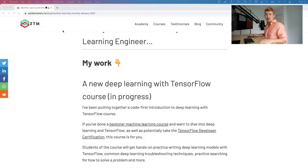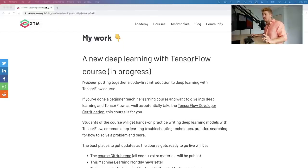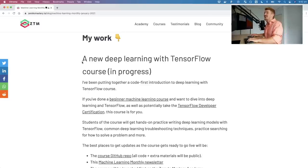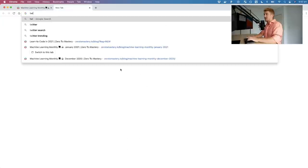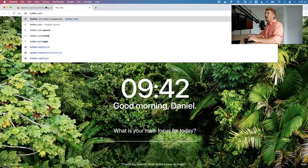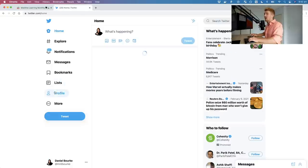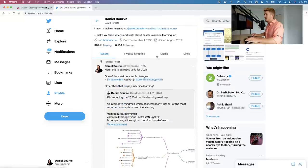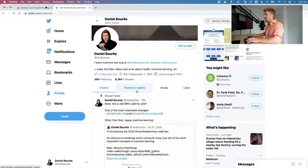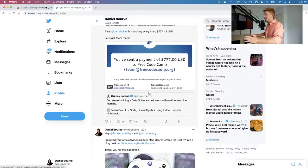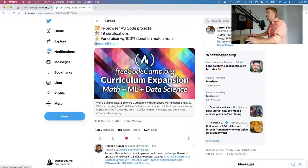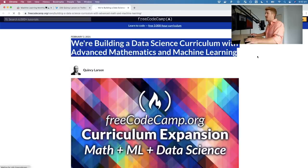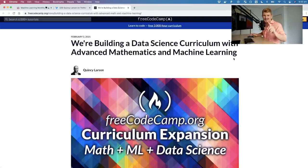I'm working on a TensorFlow deep learning course, but before we get into that I have something really important to announce: FreeCodeCamp are building a data science curriculum with advanced mathematics and machine learning. I tweeted this out — boom, there's the link.